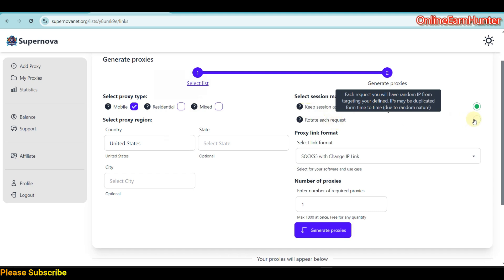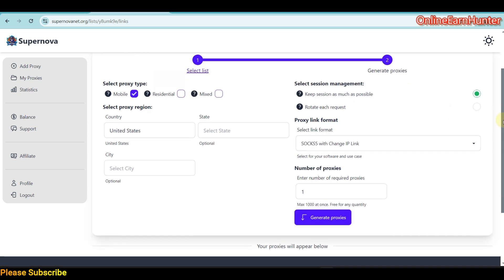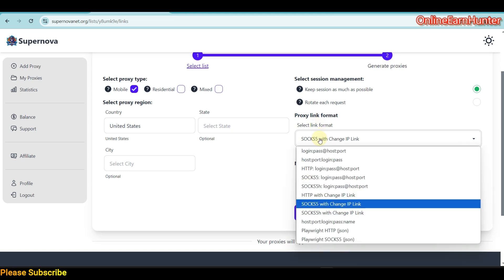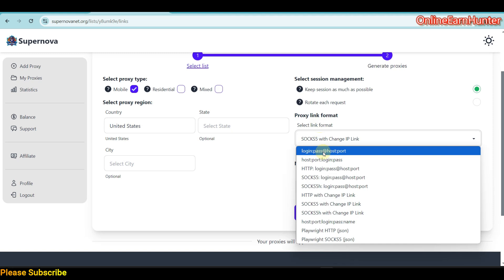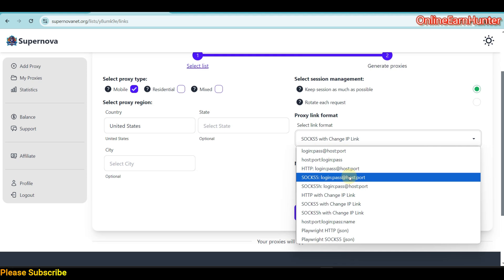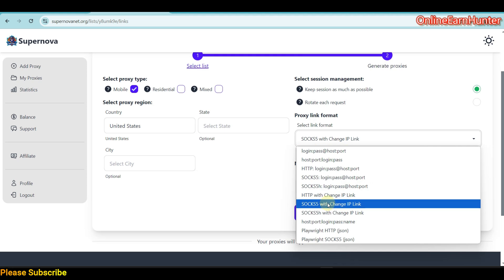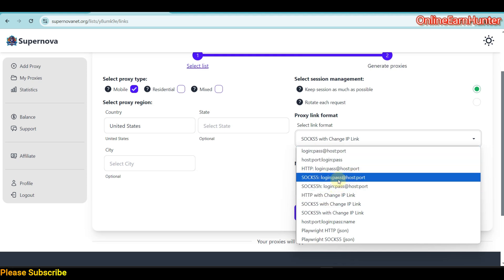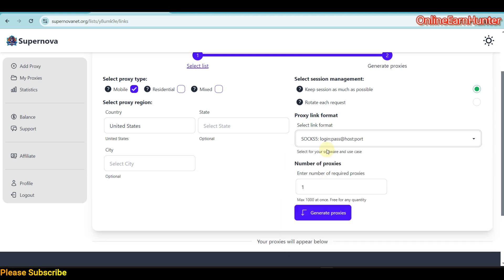There is Rotate Each Request. This way your IP rotates after every single request. You can select the proxy format: login password and IP port or host port. If you're using SOCKS5 proxy app or software, you can click here. If you're using HTTP software, you can click here. For now, I like using SOCKS5. I'll get my login password, then a host which is the IP and port. Here you can generate more proxies as much as you want.